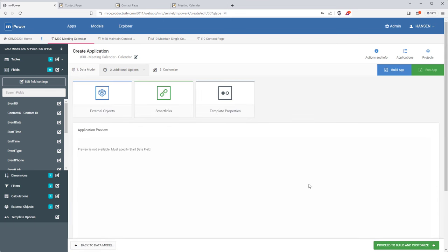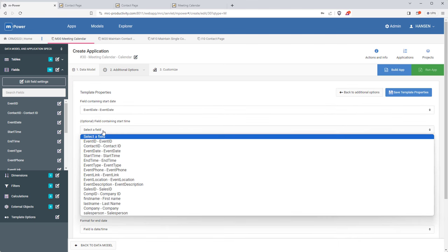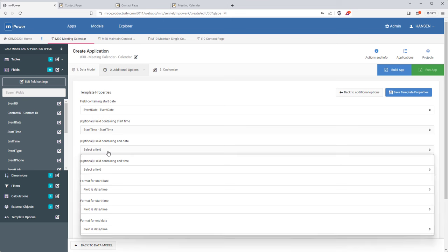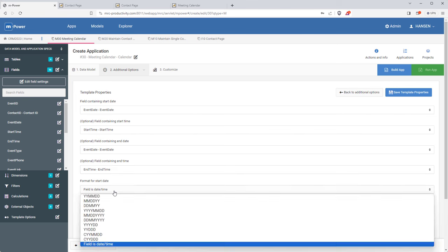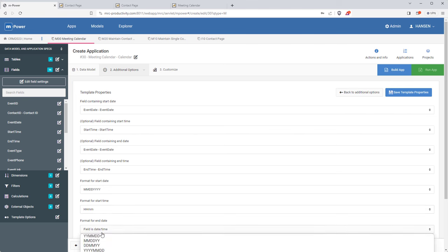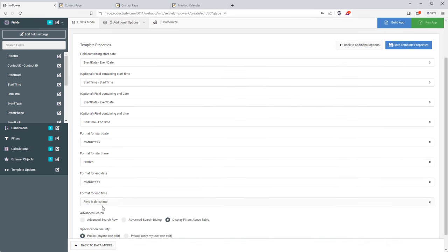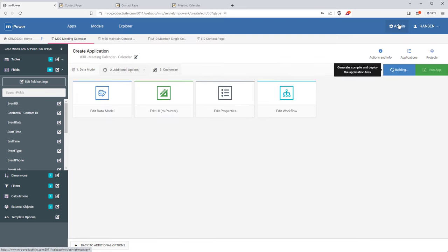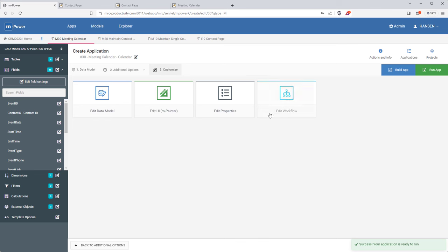mPower makes joining tables together really simple. I'll sort it by event ID and then need to tell mPower which fields contain the dates and times — which is obviously very important for a calendar application. I can also set the formatting for each field. This is the only template where I need to add this extra information before building. I'll speed up the video through the build phase since you've already seen it a few times.